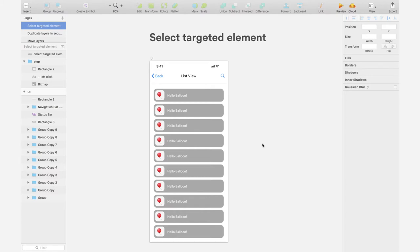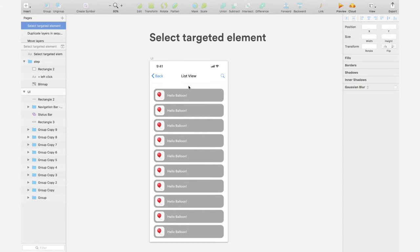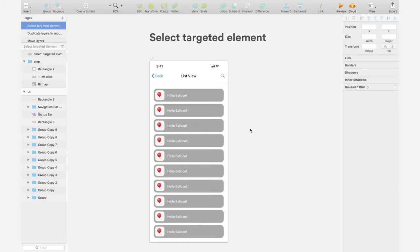In this mock, for example, you have a list of items, but you want to change a particular text—let's say the third text, the third Hello Balloon in this list. How do you do it?